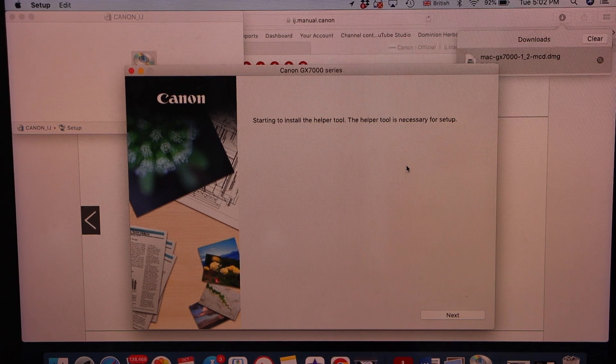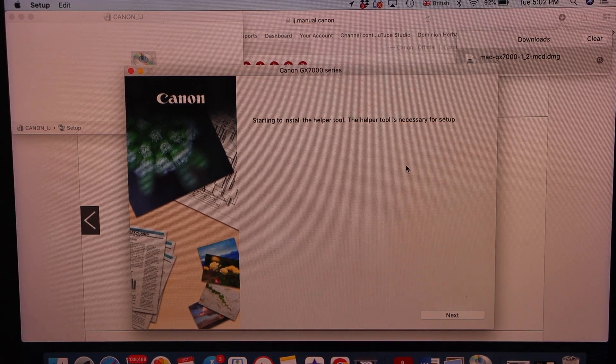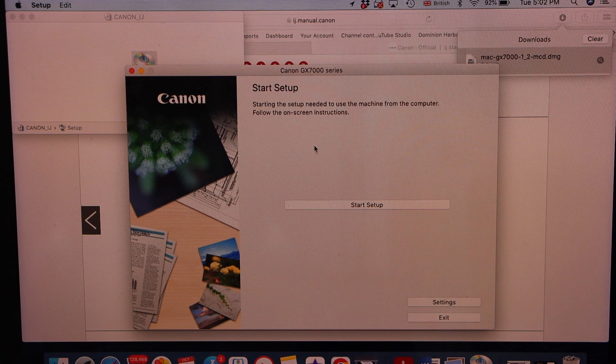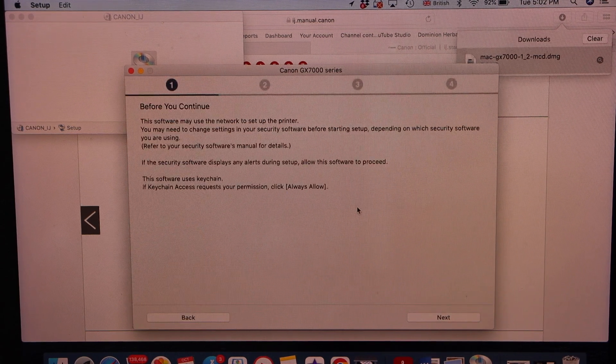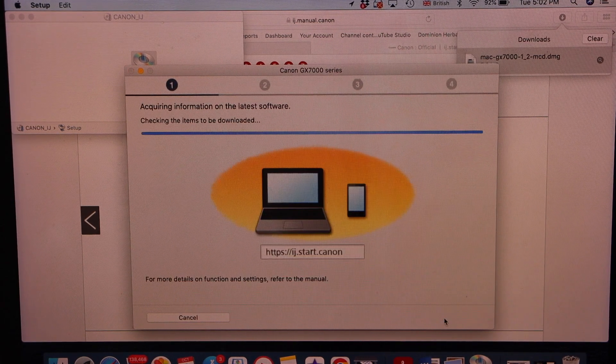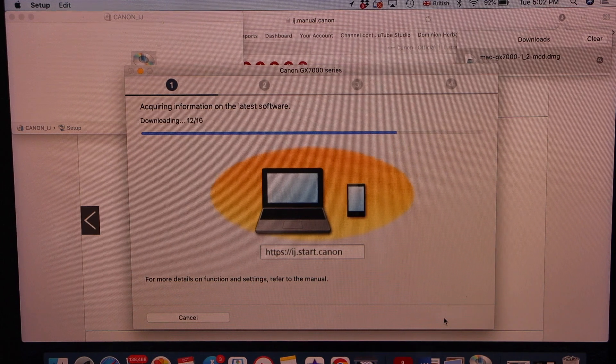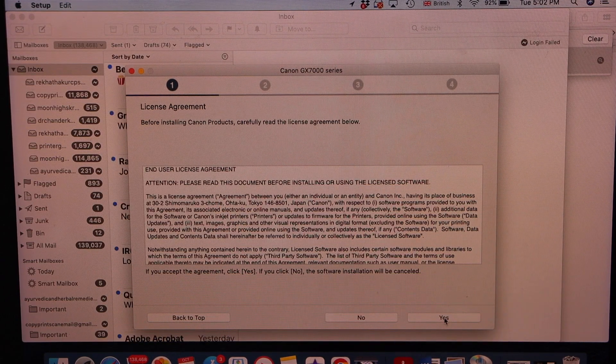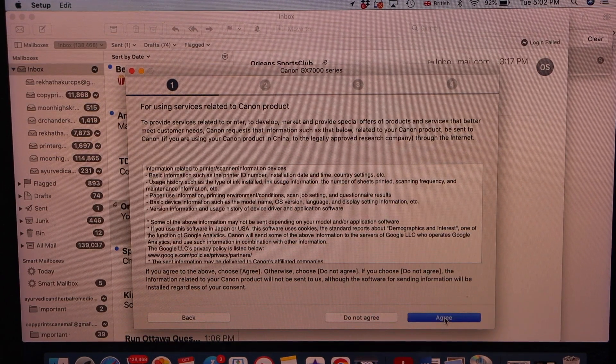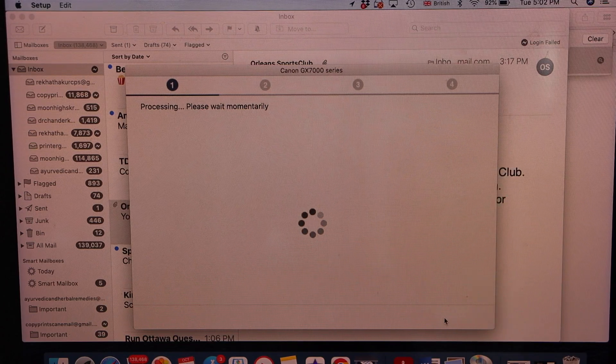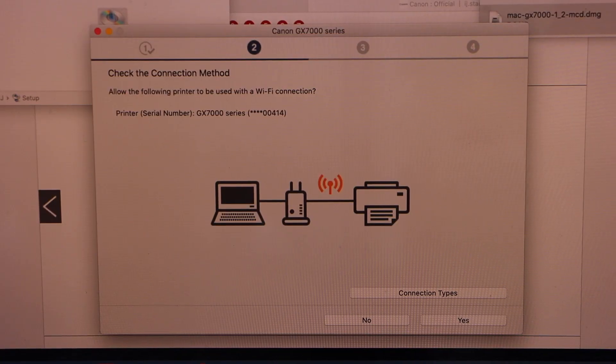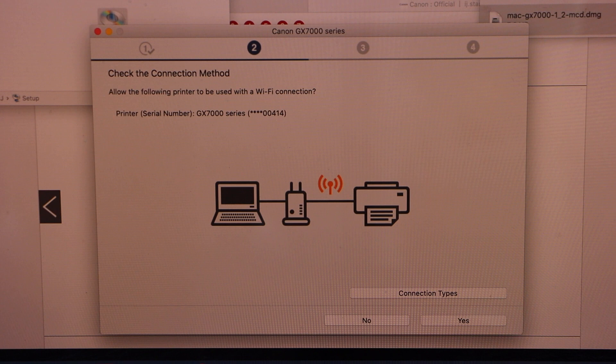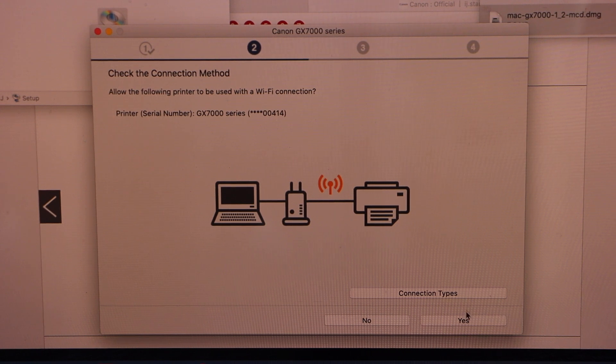Open the Canon window to install the drivers. Click on the next, start setup, next. Click yes, agree with the terms and conditions. We are going to use the wireless connection setup, so that is correct, click yes.